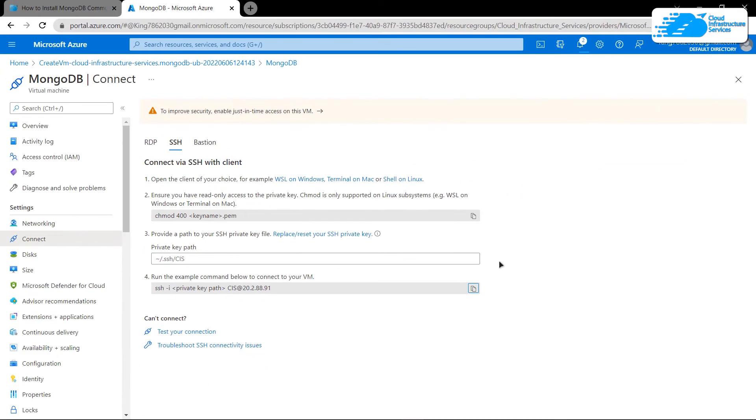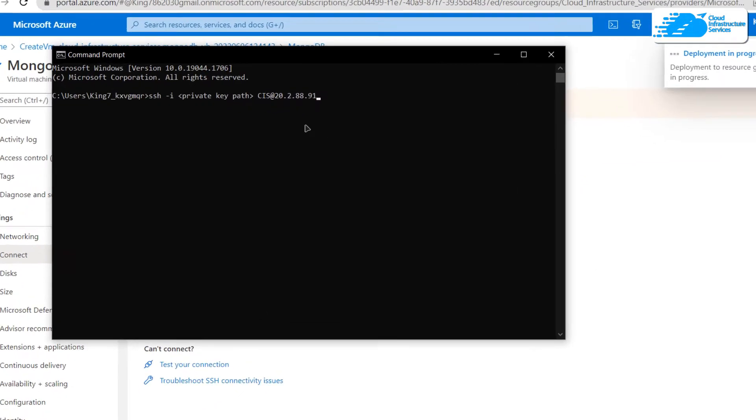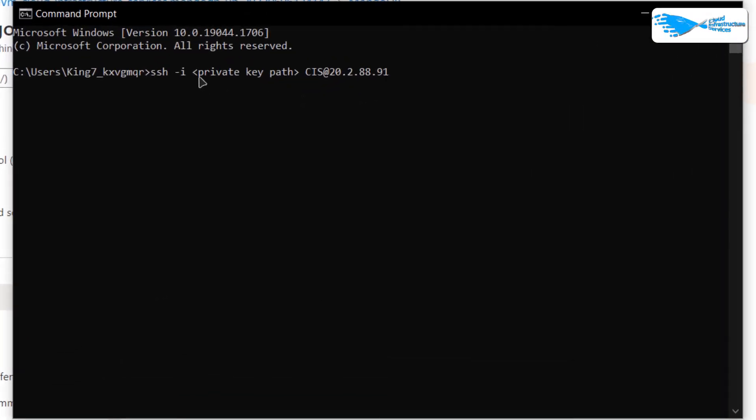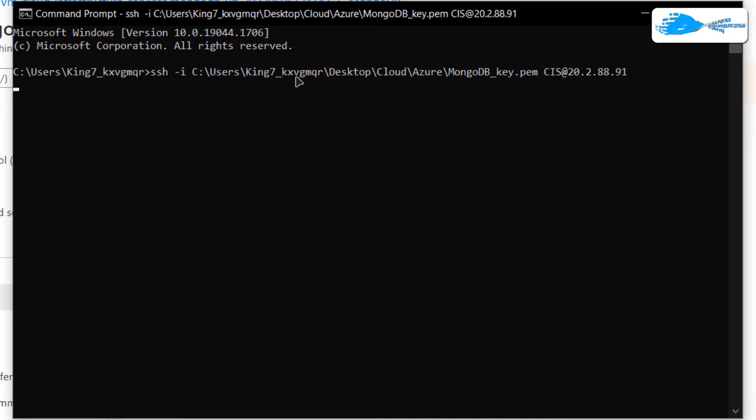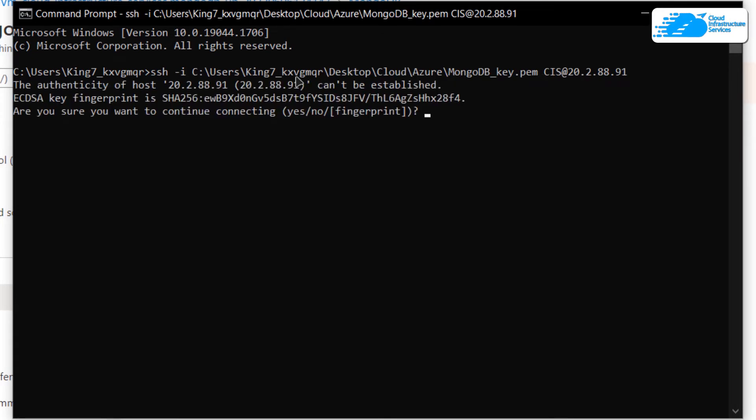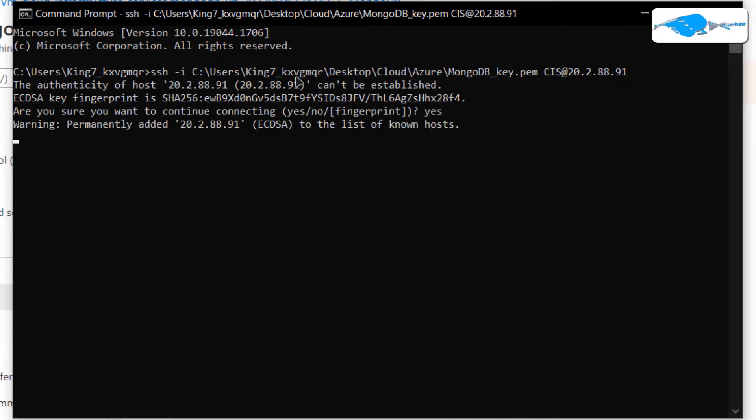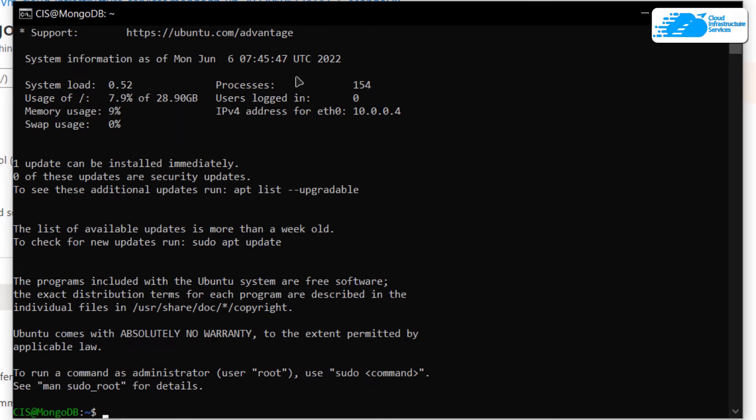Copy the command and paste it inside the command prompt or a PowerShell, and then simply replace the path for the private key. After replacing the path for the private key, simply hit Enter. When you're prompted, type in Yes and then hit Enter once more. After that, you would be able to connect to the SSH terminal of your virtual machine.